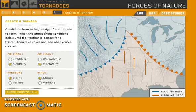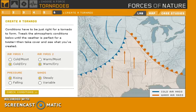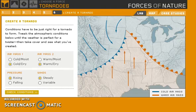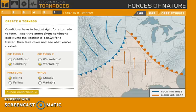Welcome everybody to another natural disaster gaming video. This is Forces of Nature, presented by NationalGeographic.org. It's an old site and we have four different things we can experiment with: tornadoes, volcanoes, hurricanes, and earthquakes. Today we're starting with tornadoes, where you learn how to create one.